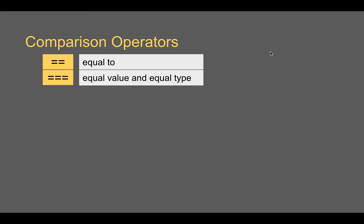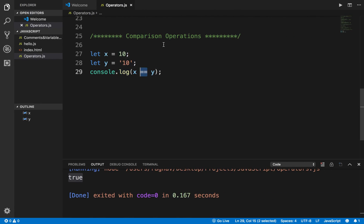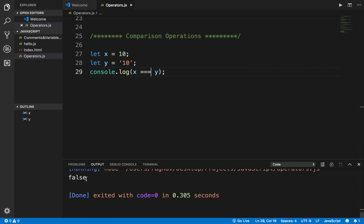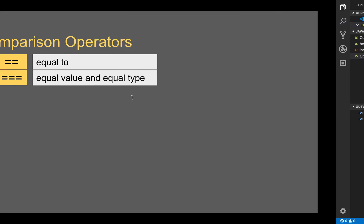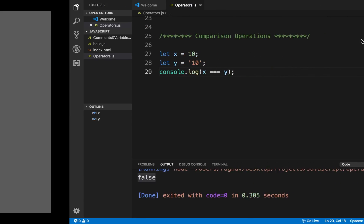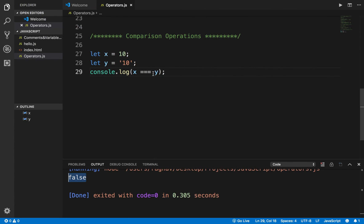We have another operator — triple equals (===) — which also checks the type. It checks value as well as type. If I use triple equals here and run this, I get false because the type is not the same.